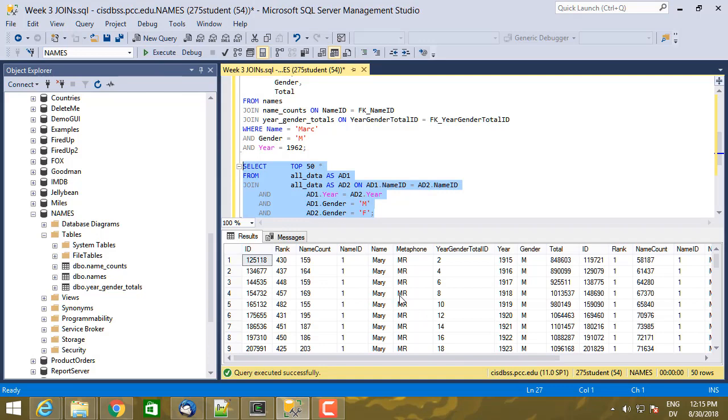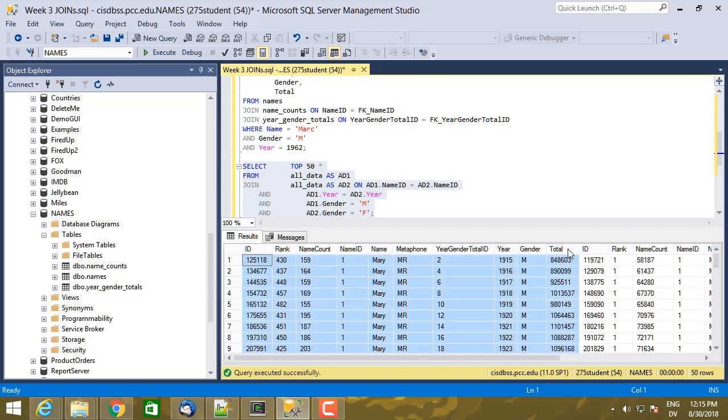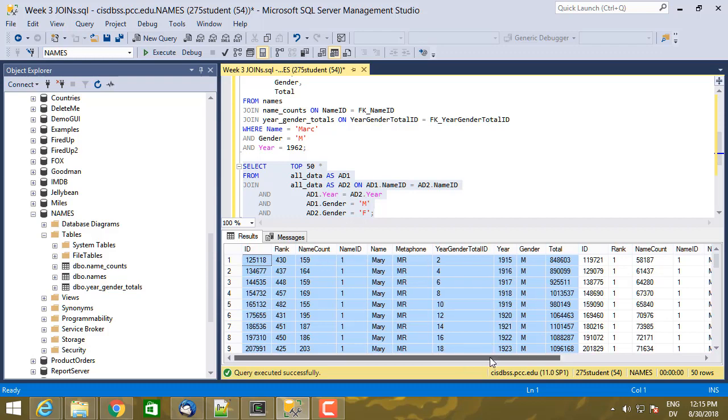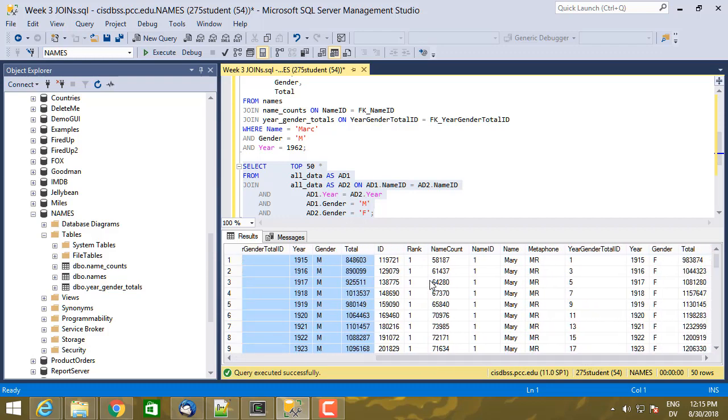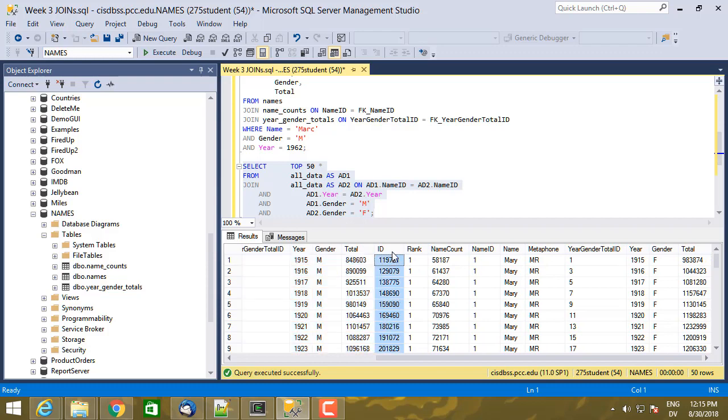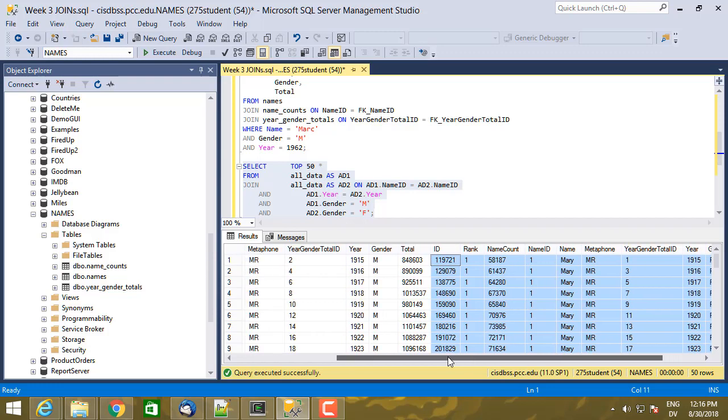So let's take a look at what we get now. And so we see this half that, that one through, that right there, that's the all data from AD one where gender is male for AD one dot name, which is the name ID.